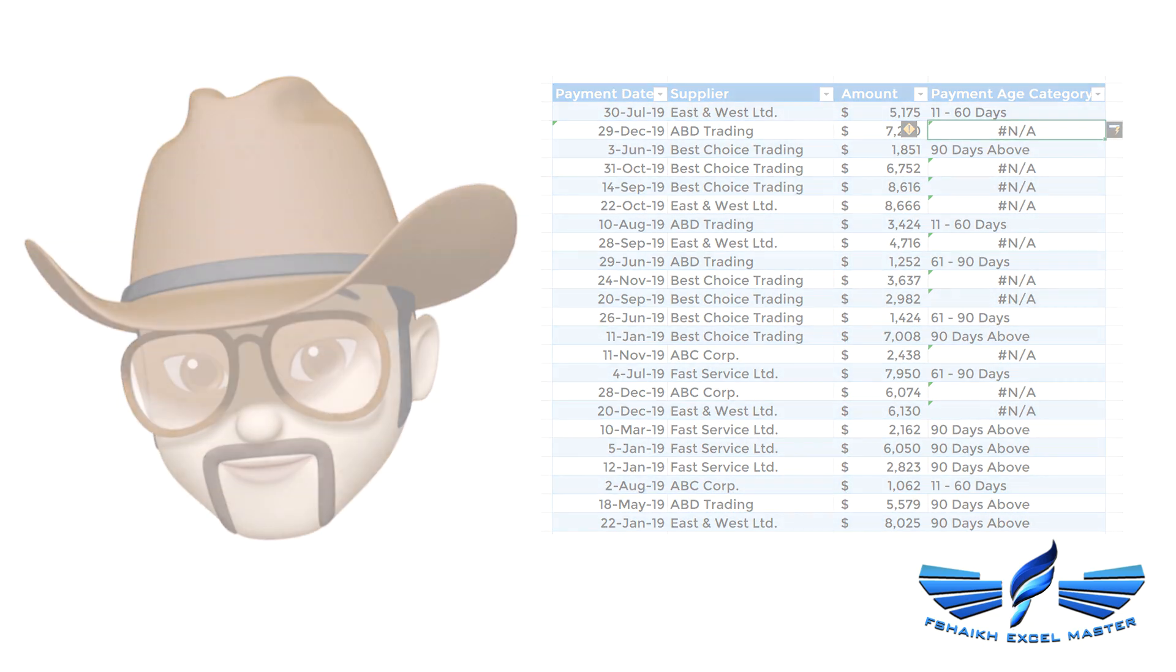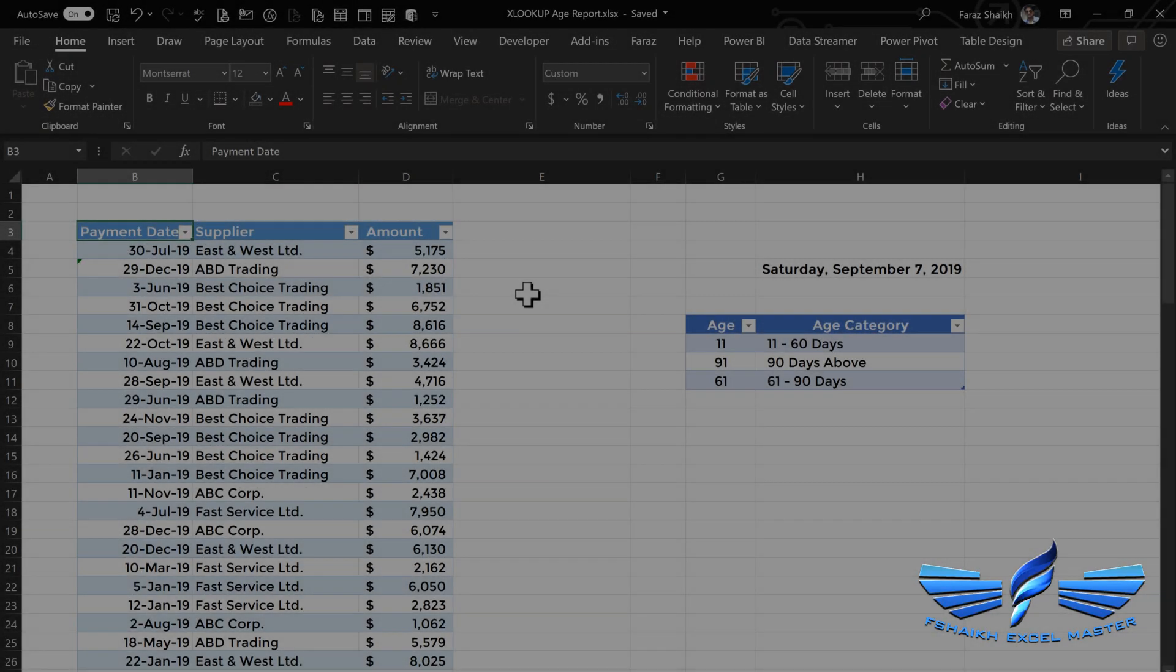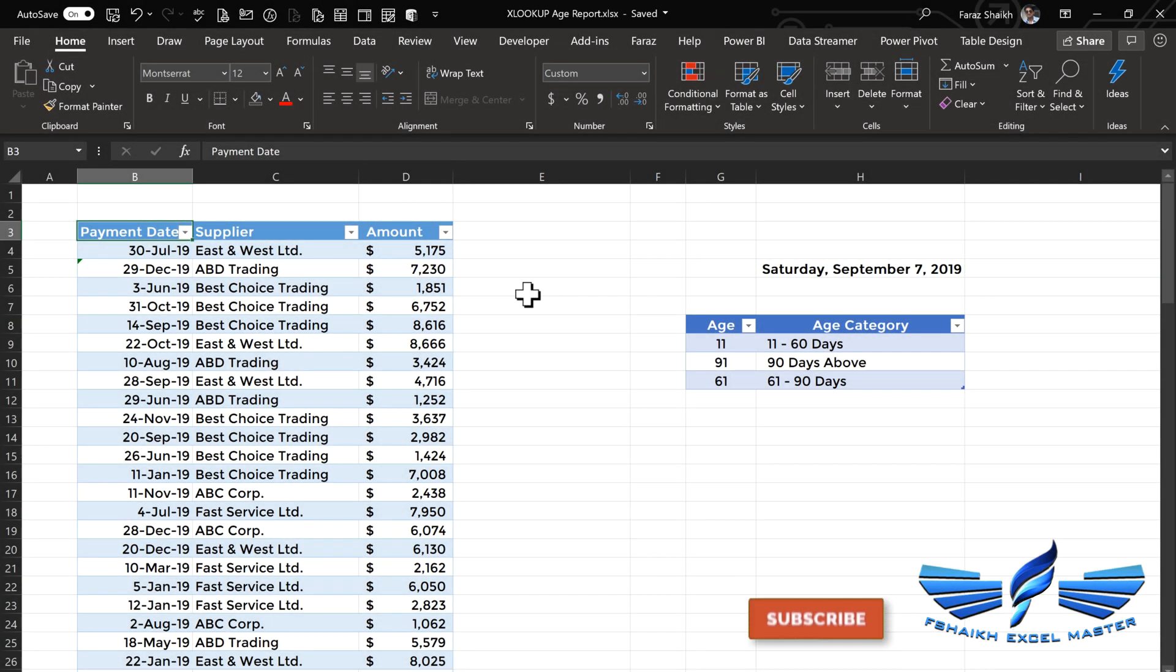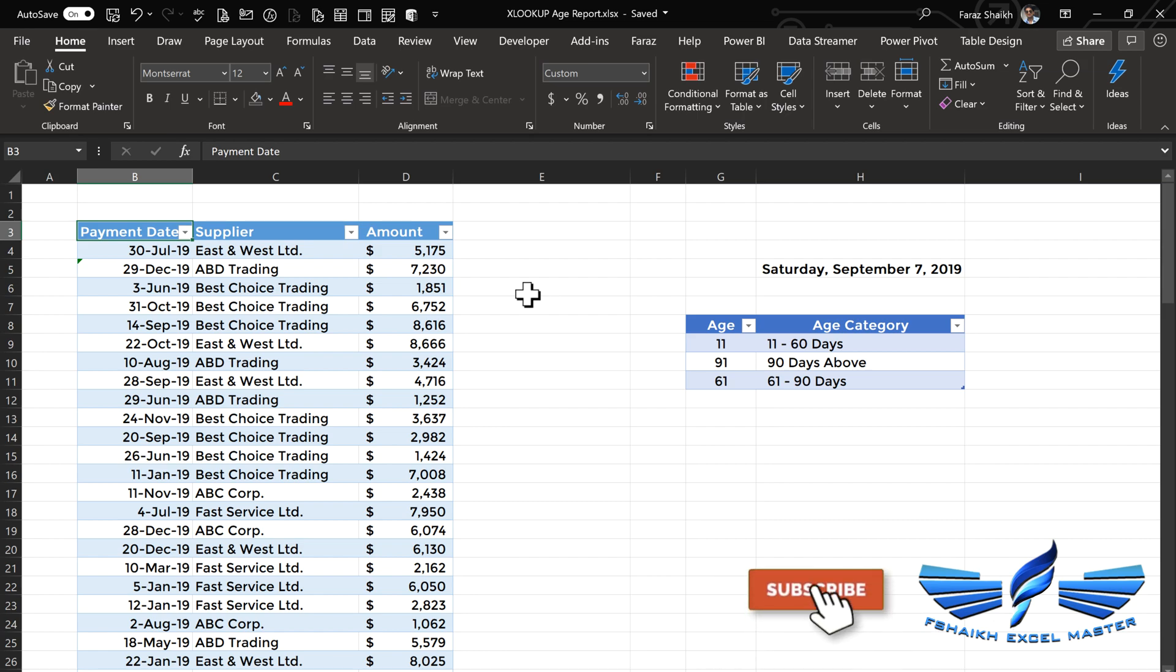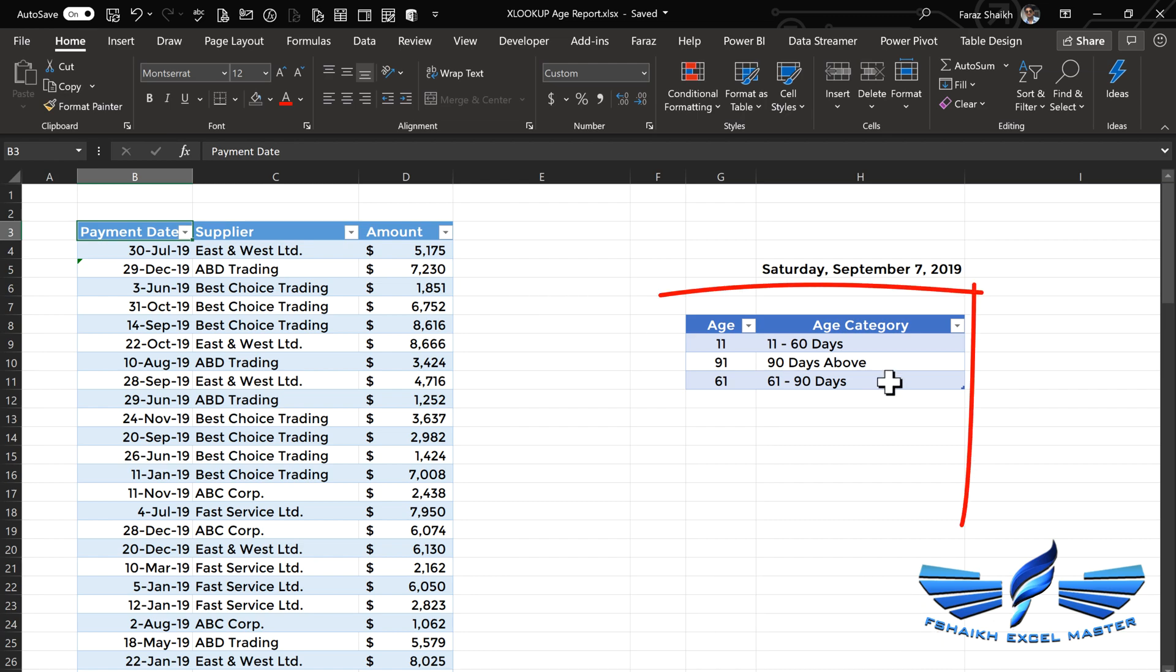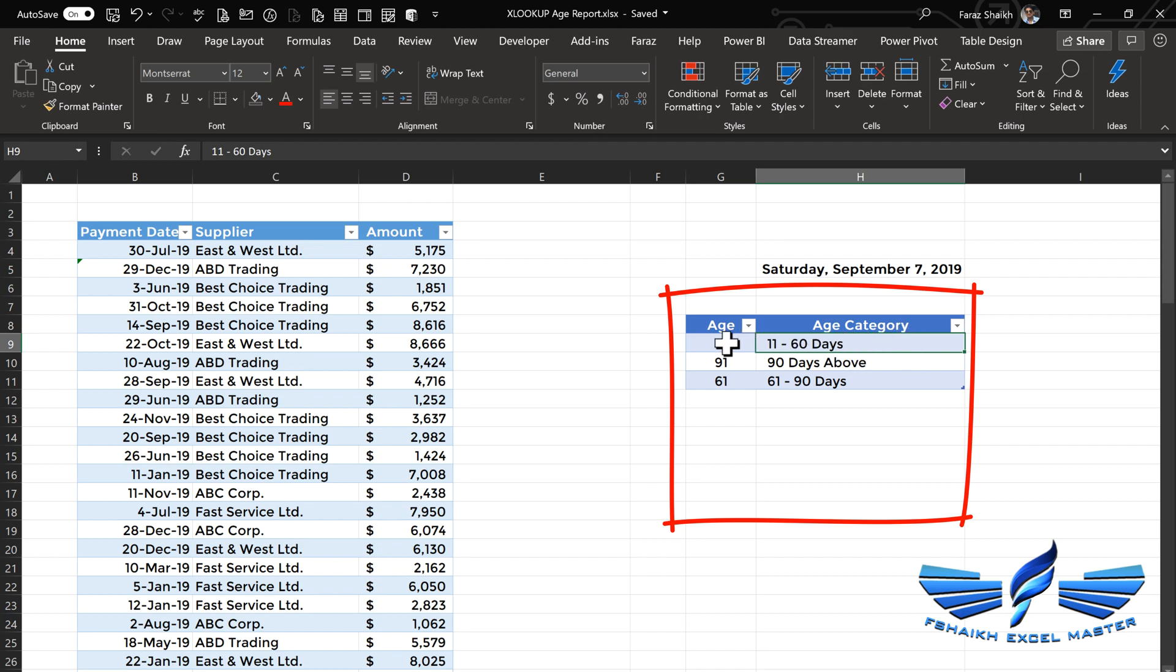This is our dataset over here. We have the list of all the pending payments, which could be overdue or non-overdue. We have the age category table which I've prepared. If something goes above 10 days, it should fall between 11 to 60 days. If something's above 90 days, it should fall above 90 days.